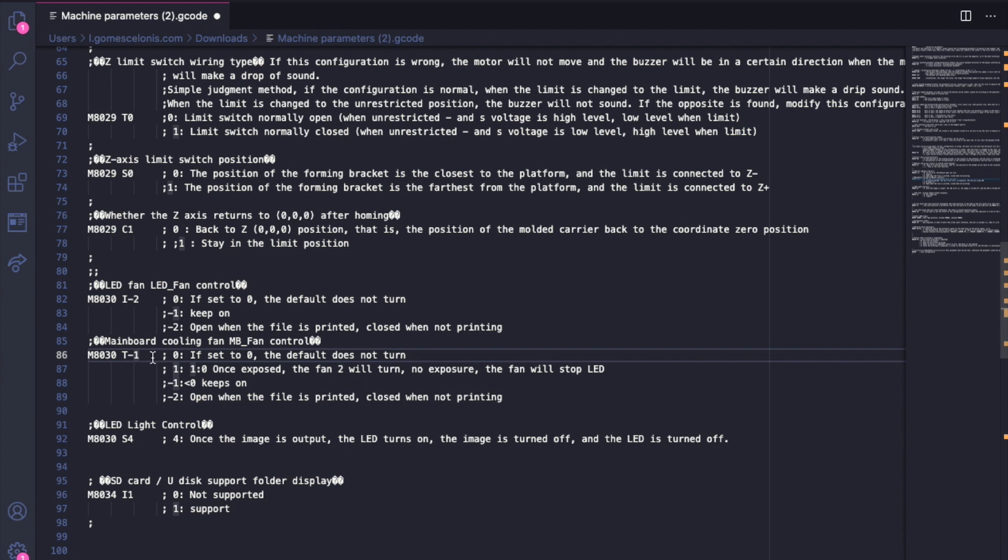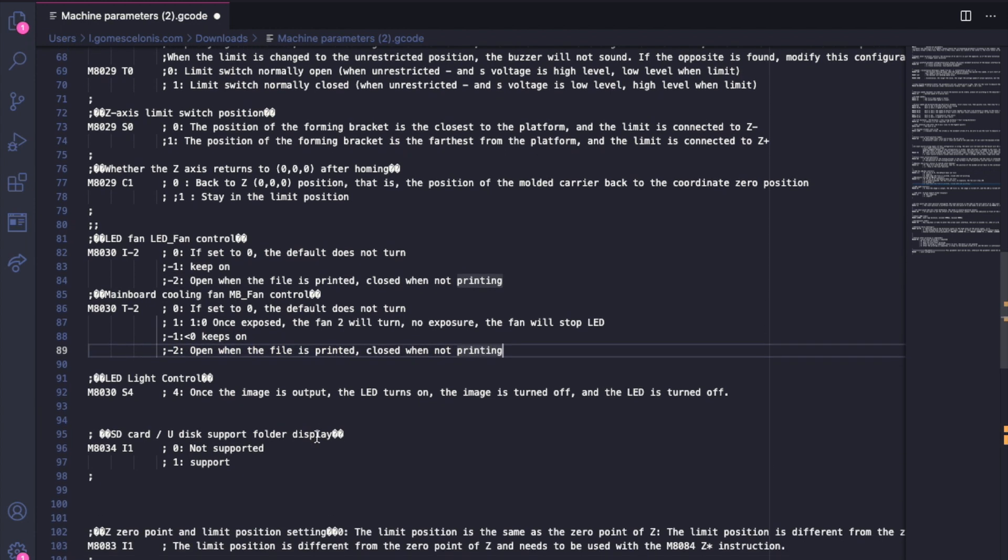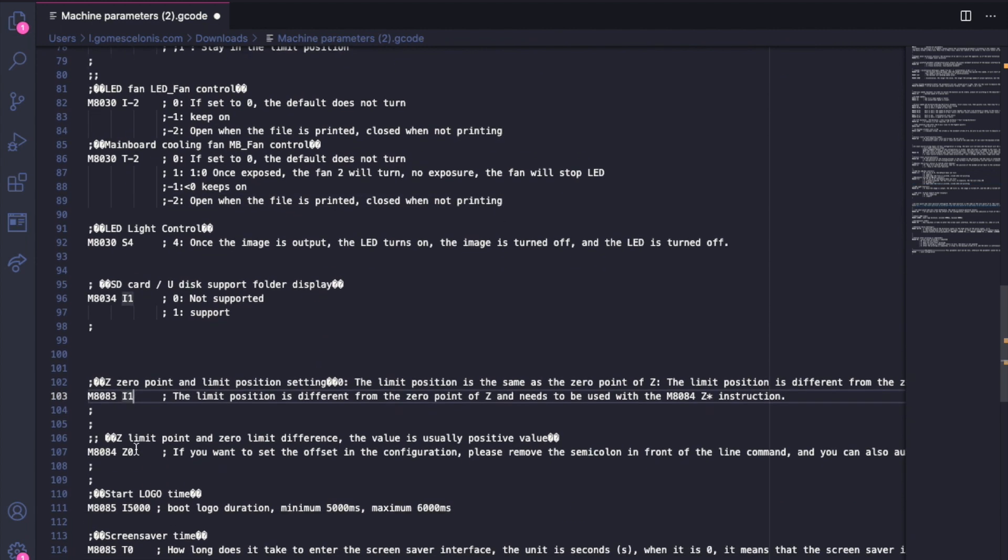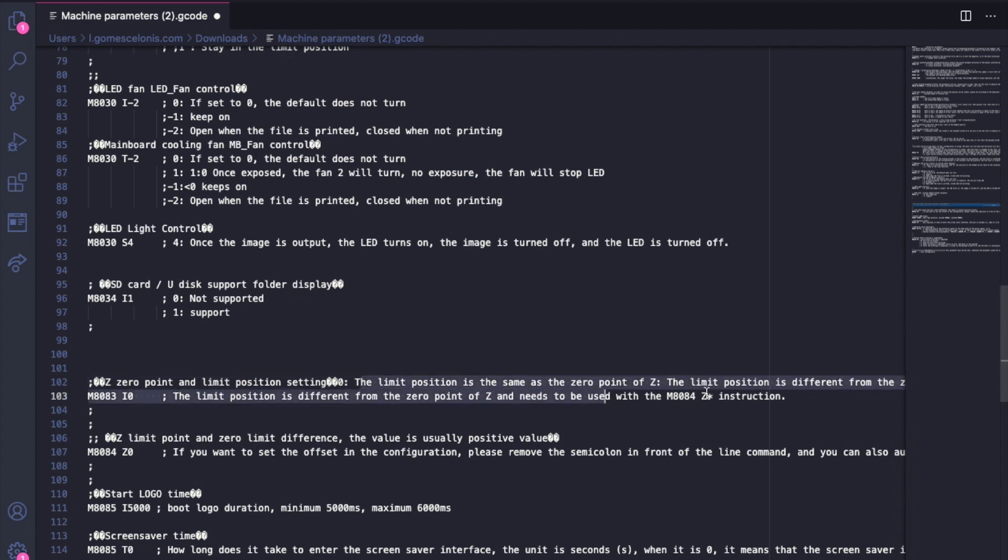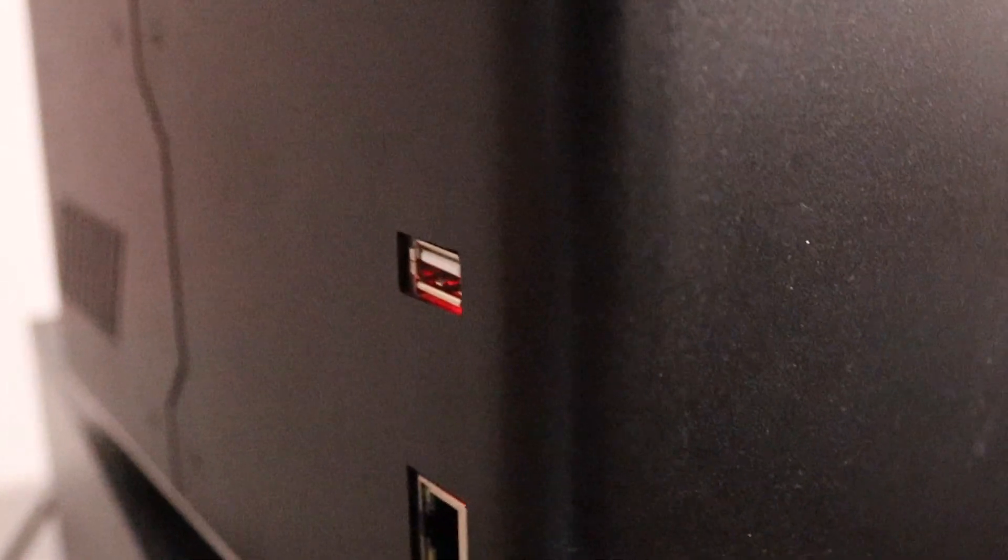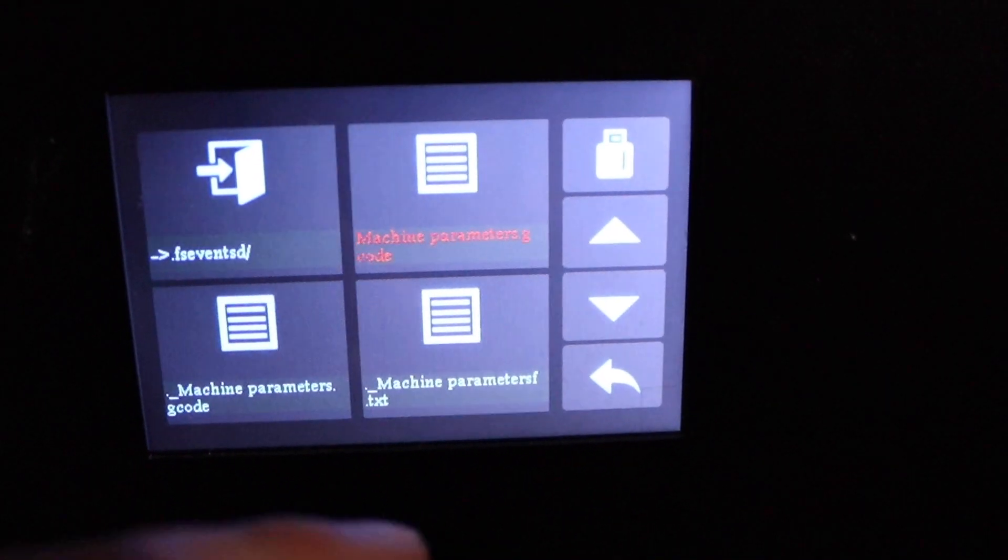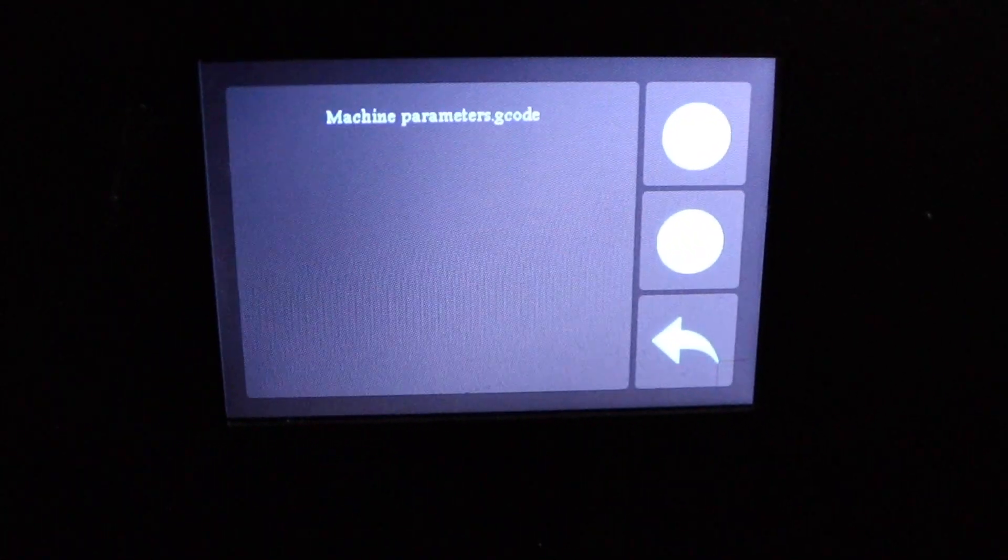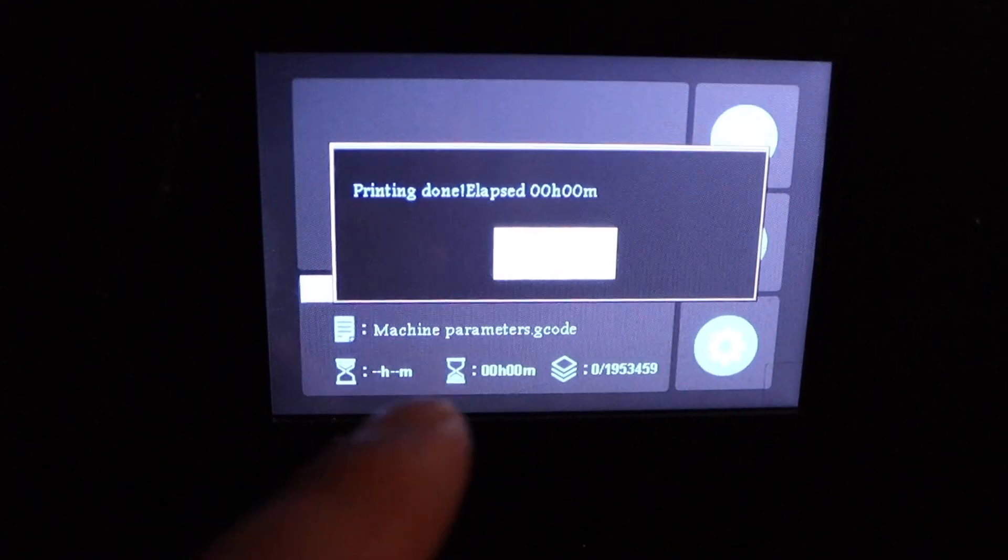And the last configuration then is here and we're going to change it to I0 instead of I1 because we want that the limit position is the same as the zero point of Z and not that it's different from the zero point of Z. So we just change it to I0 and just save the file to your USB stick, plug it in. You always have 50% of chance to plug it correctly. Then go to print, you're going to find the G-code file there and just click print as any other regular print. It's going to literally do one second and it's done - it's already upgraded your parameters.